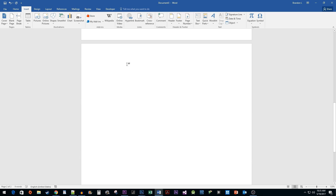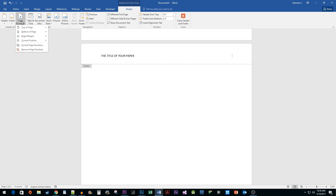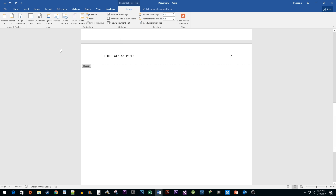In the header on your next page, type the title of your paper in all capital letters. Hit the Tab key until it's on the right side of your paper. We're going to add a page number here just like we did before, so click on the Page Number drop-down button, Current Position, and select the first option.